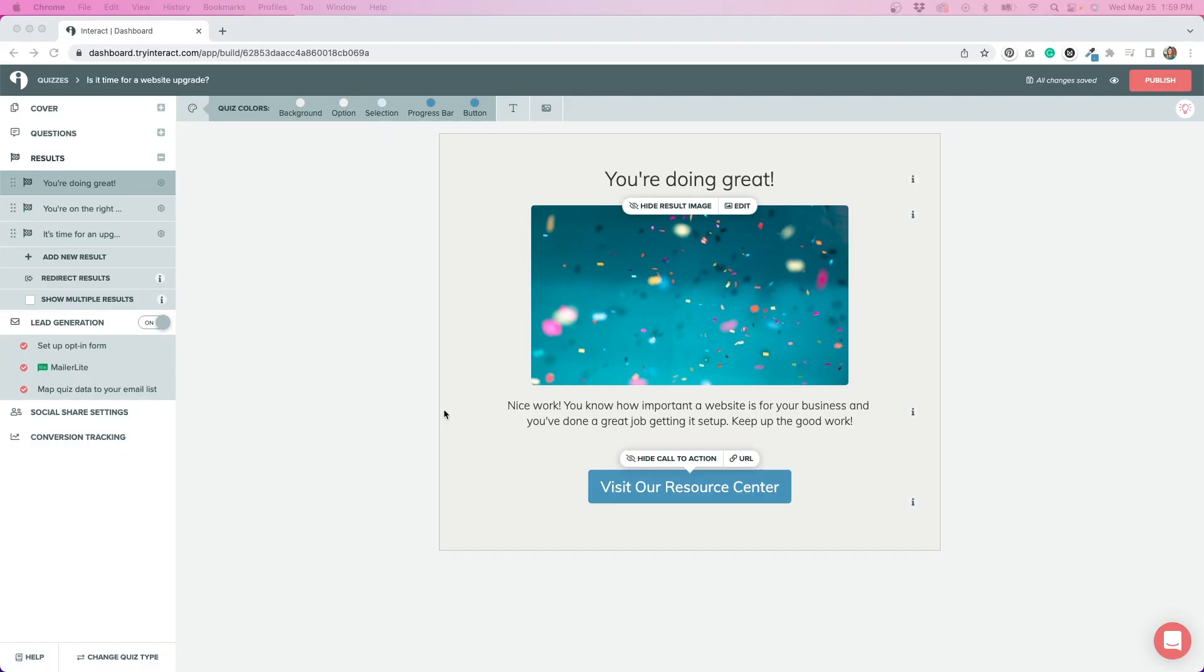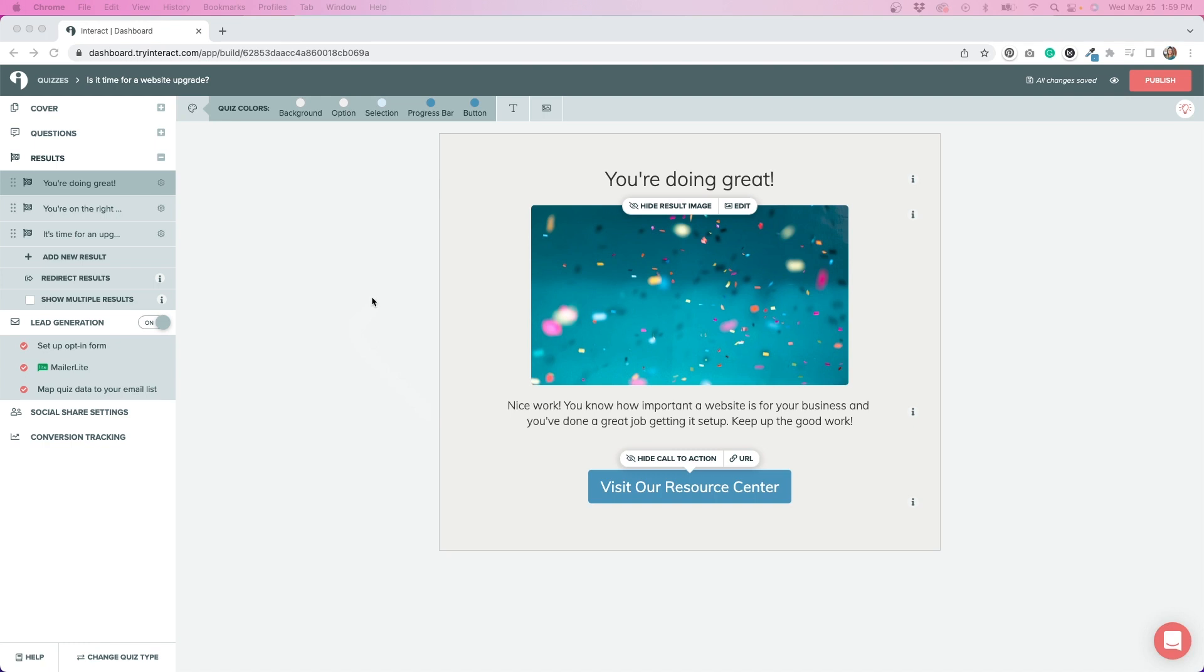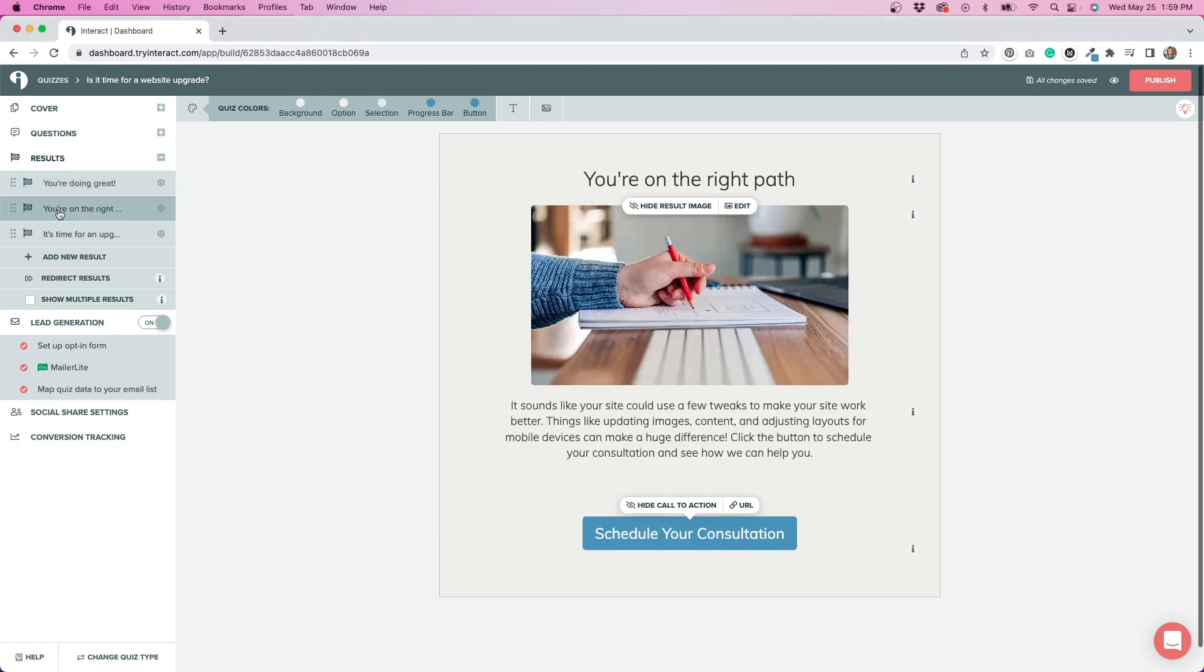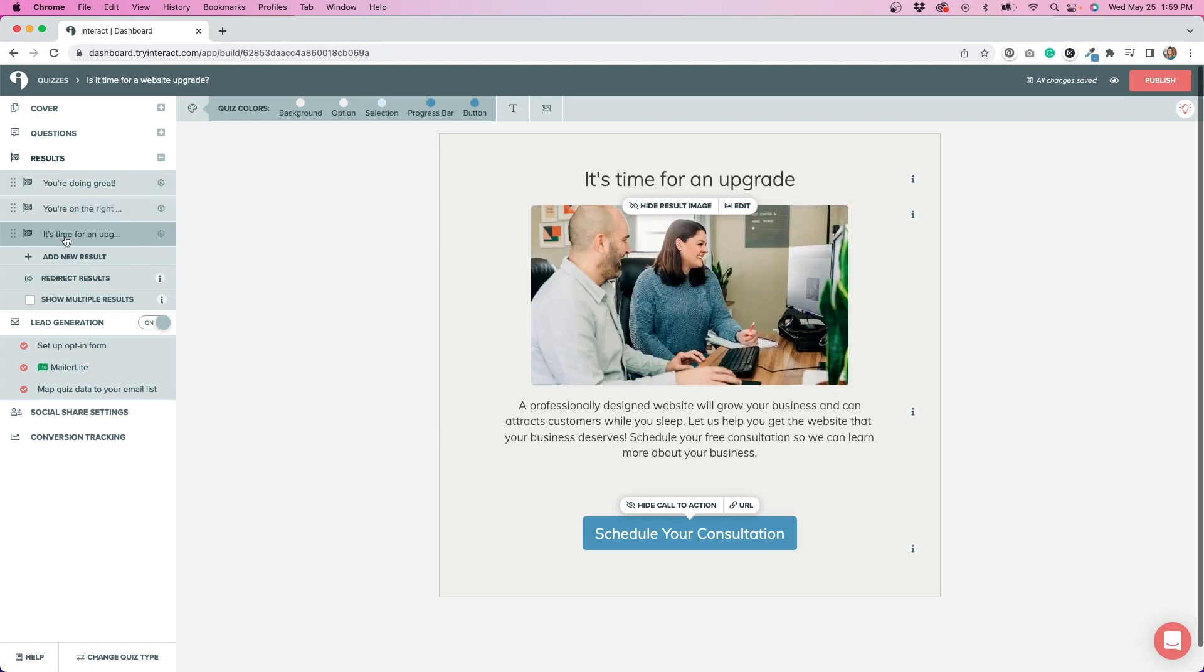After I added my questions to the quiz, the next step was to add the results. I have three different result options that somebody could get to after they take the quiz. This is the first option, which says you're doing great, which means that your website doesn't need to be upgraded. The second one is you're on the right path, which means that you need to make some tweaks or improvements. And the third option is, yes, you do need to upgrade your website.